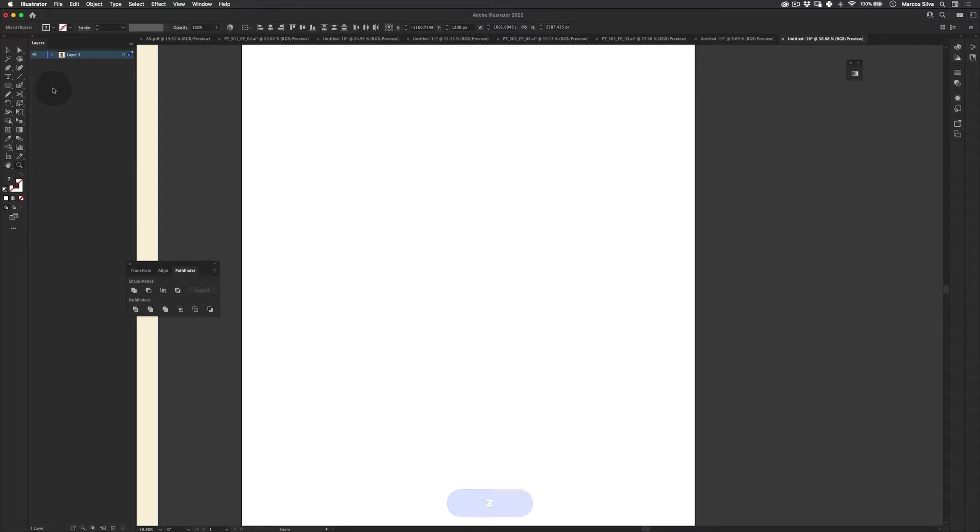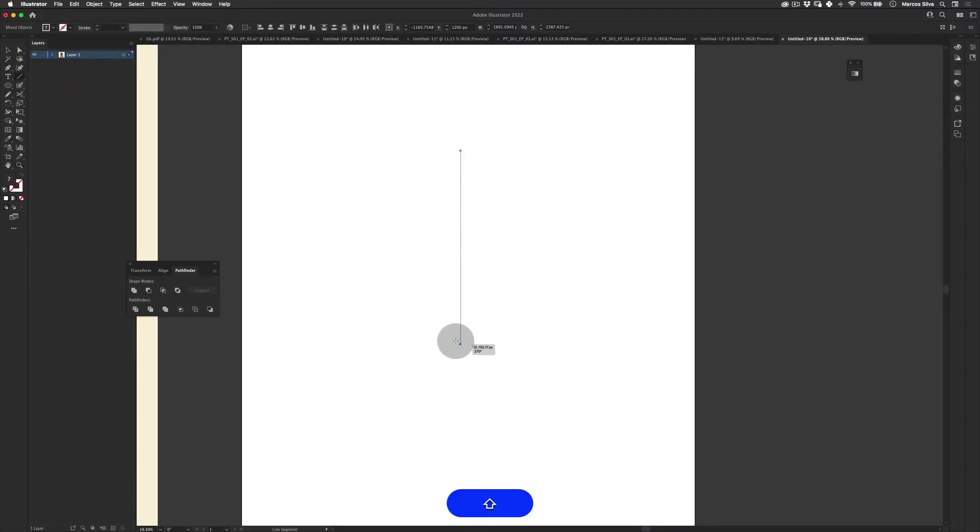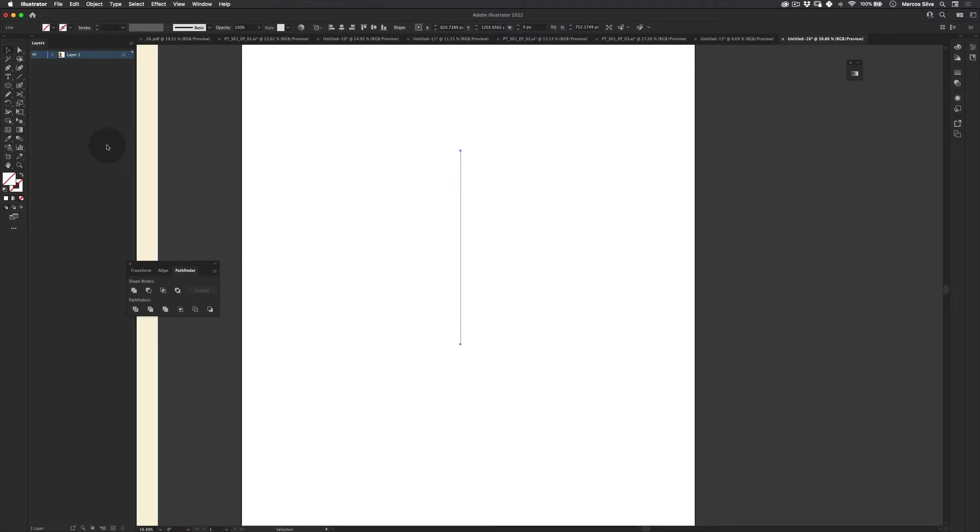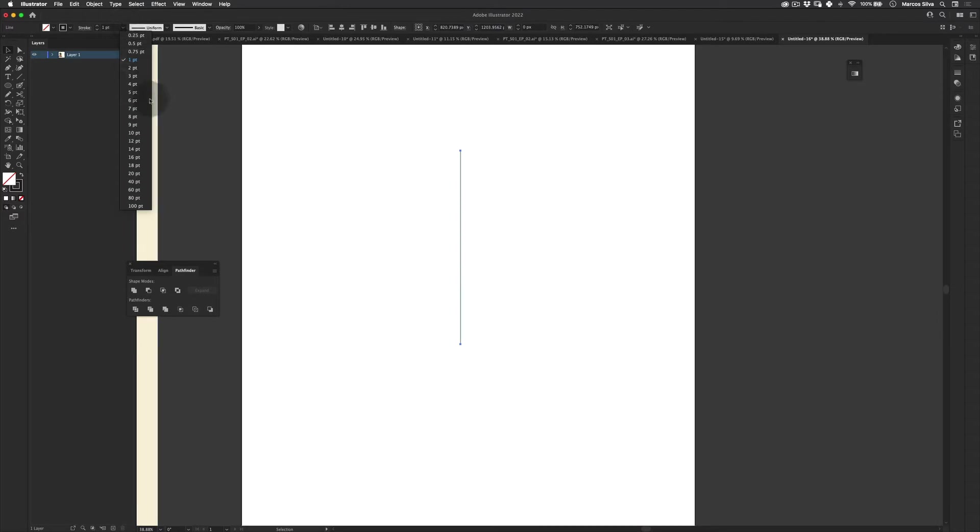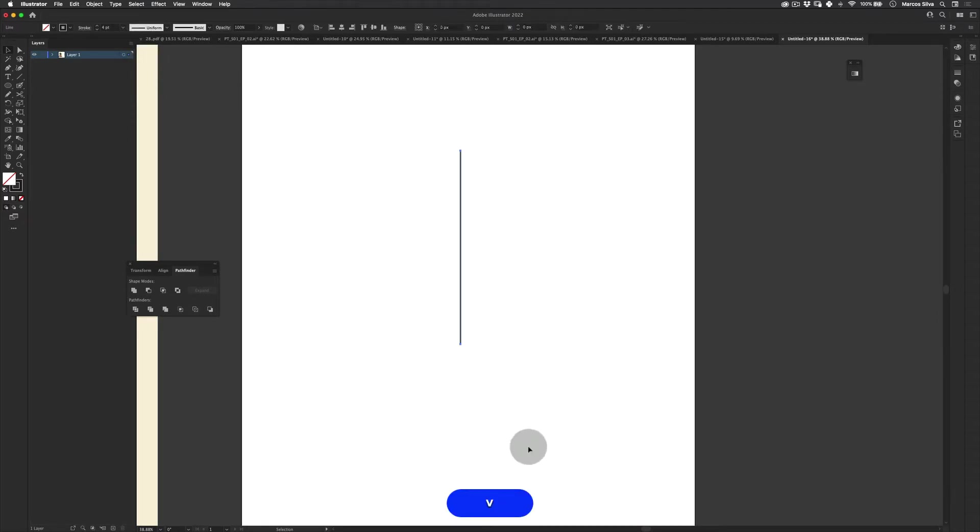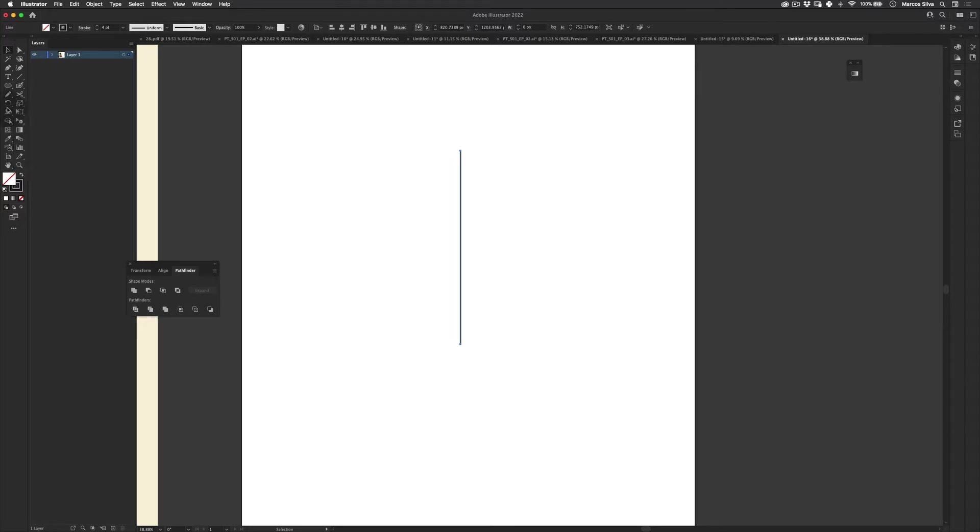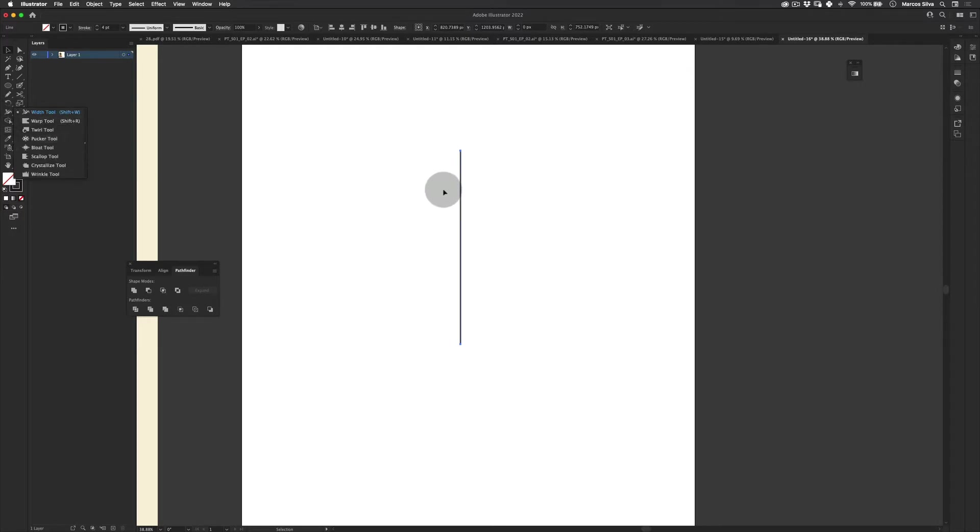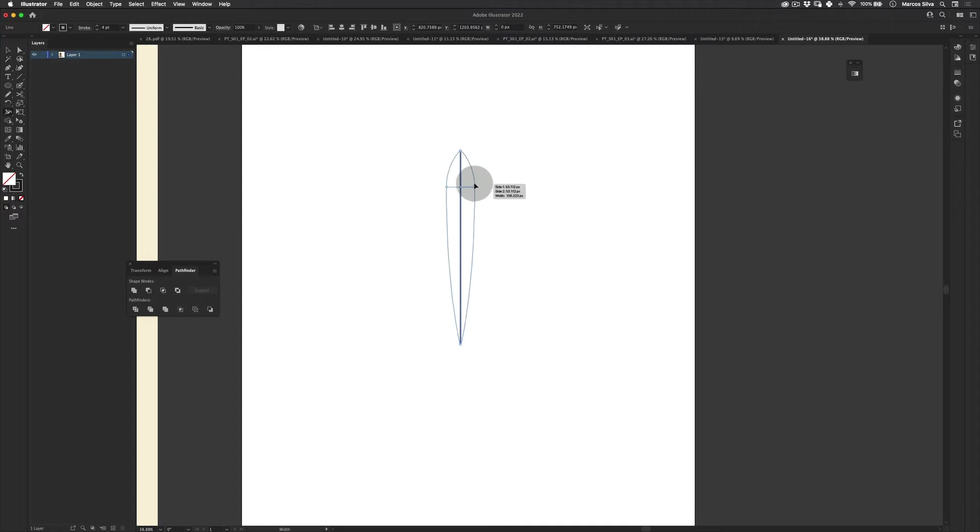So the first thing we need to do, just get this line segment tool here and make a really nice line. Let's apply a stroke into it. Let's make it three points, four points. And on this stroke, we're going to use the width tool.